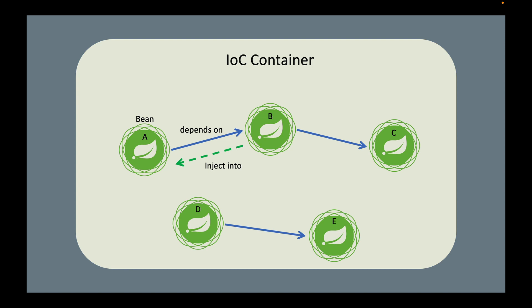The control of instantiating objects is inverted. A no longer needs to instantiate its dependencies by itself. This responsibility is moved away from A to the container. Hence the name: inversion of control.